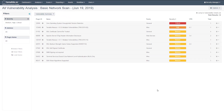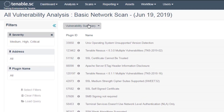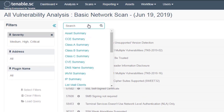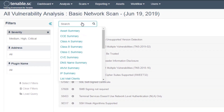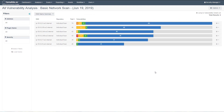In addition to the filters, there are a variety of analysis tools that automatically slice the data into a meaningful view. For example, the DNS name summary provides a list of hosts by DNS name ranked by the total number of vulnerabilities which affect the given hosts.